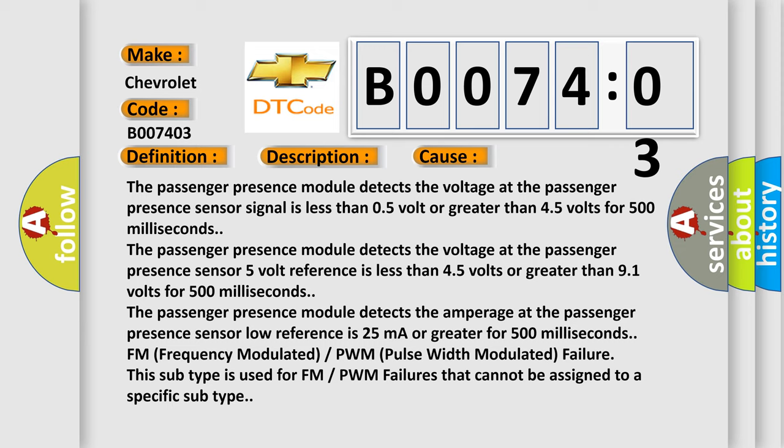The Passenger presence module detects the amperage at the passenger presence sensor low reference is 25 milliampers or greater for 500 milliseconds.